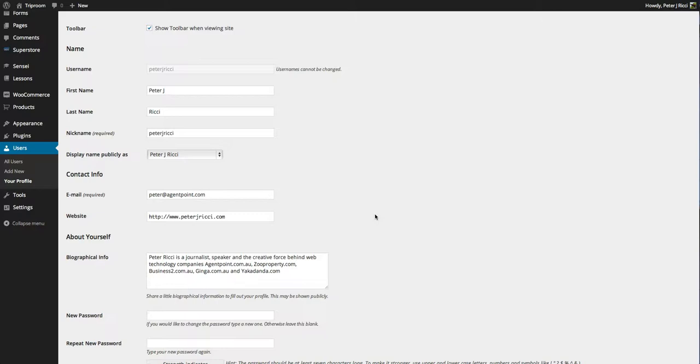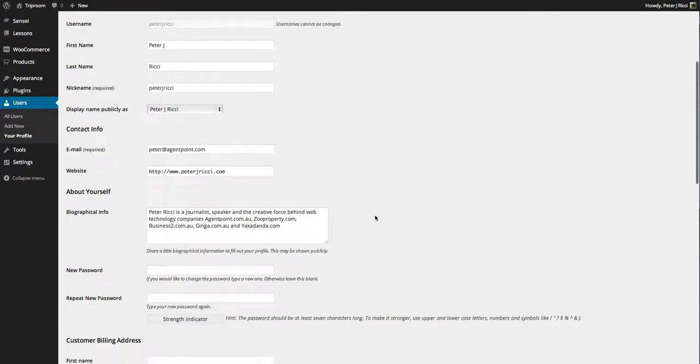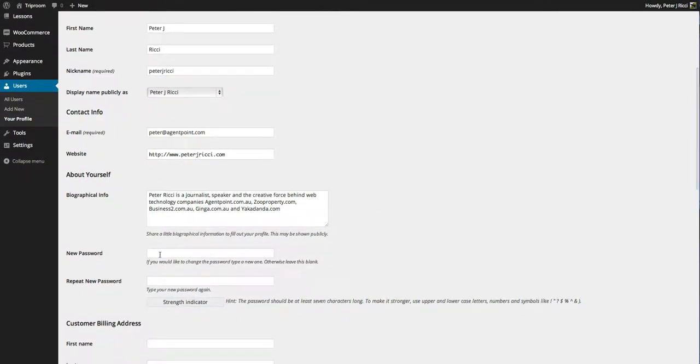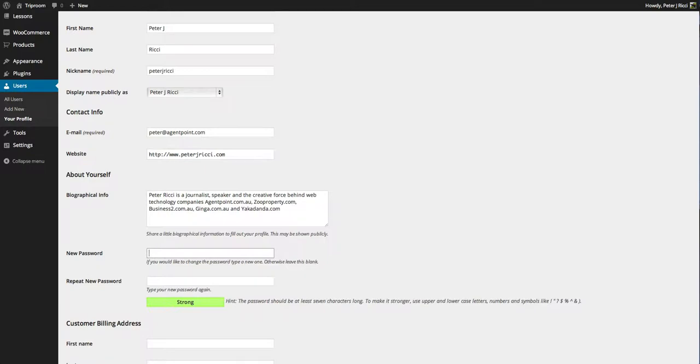That's going to be very easy for them to hack. So always make it a really tough password. When you add the password, the strength indicator will basically let you know how strong or how weak your password is.